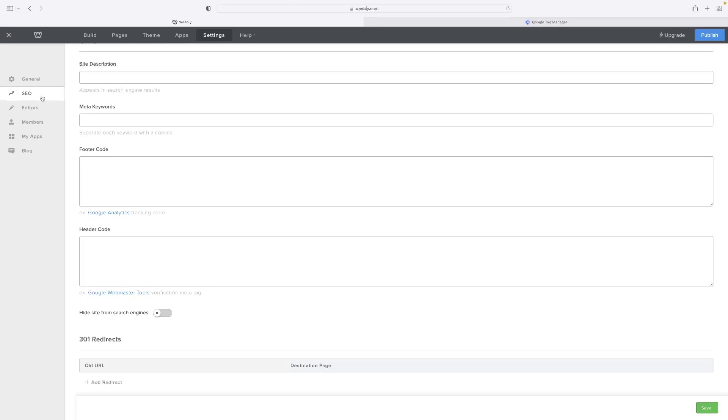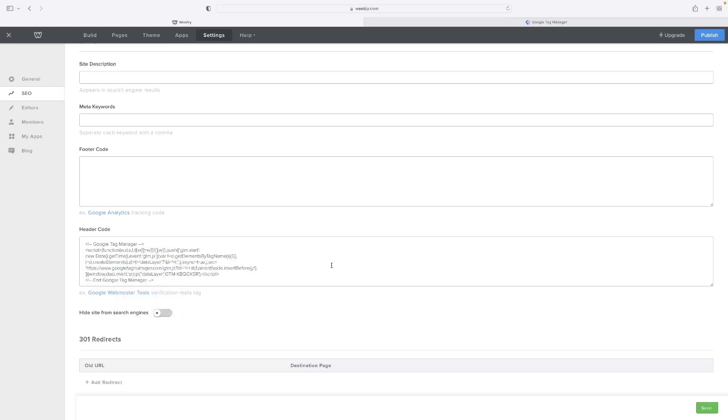So again, under SEO on the settings menu, click there, right click and paste that little bit of code in. And then you just hit save. And that is the Google Tag Manager installed on your Weebly website. Once you've hit publish, that will be live.